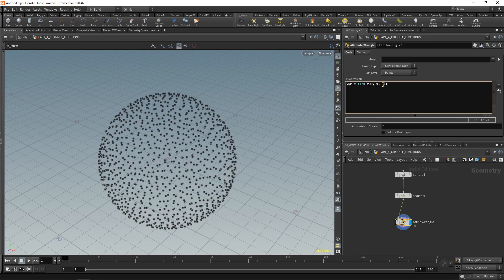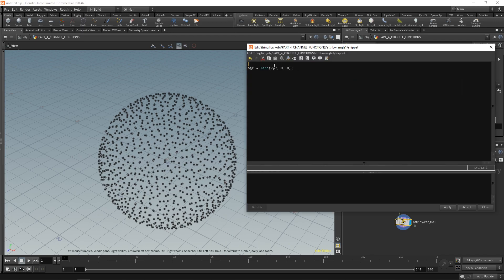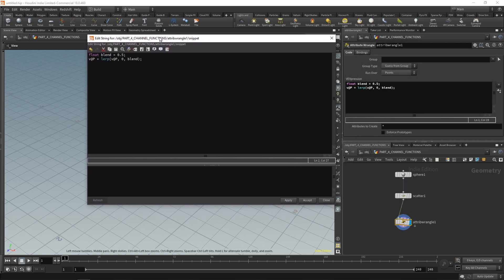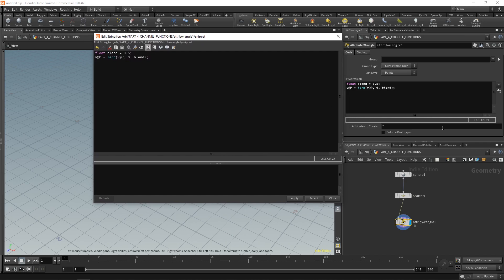It would be better to have this as a variable. Press Alt+E to bring this back up. Above our lerp line, we'll make a float called blend and set it equal to 0.5. Then for our third argument we use that blend variable. So this will be equal to whatever our blend variable is equal to. Wouldn't it be cool if we could use a slider to control our blend? That is where channel functions come in.